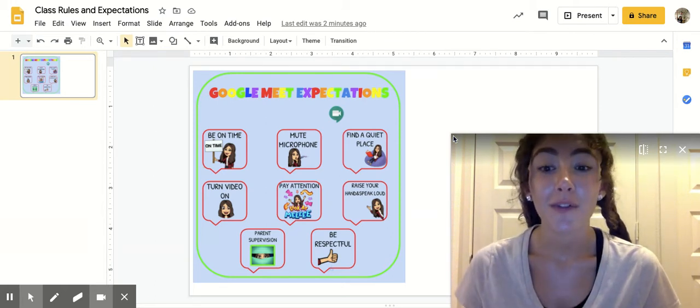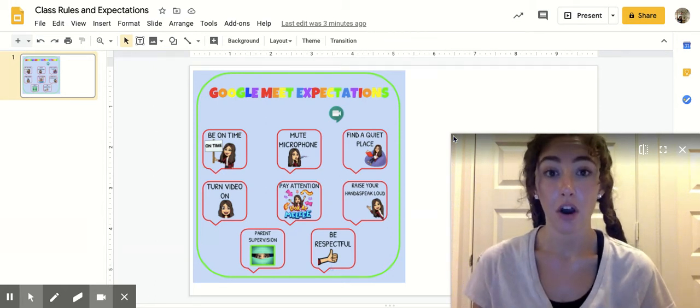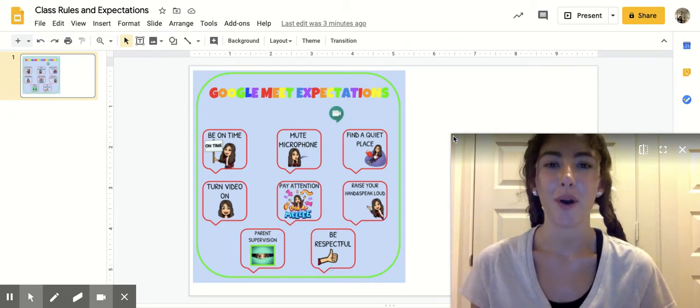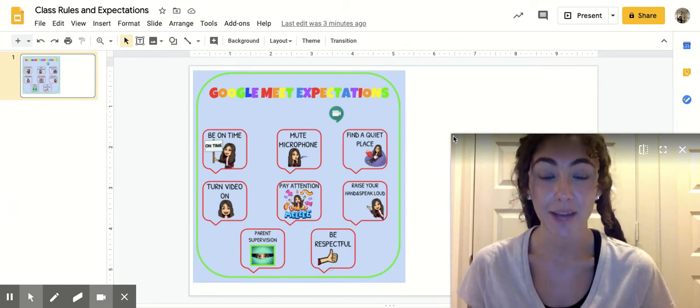So our first rule is that we need to be on time, so please show up on time to your scheduled meeting times.